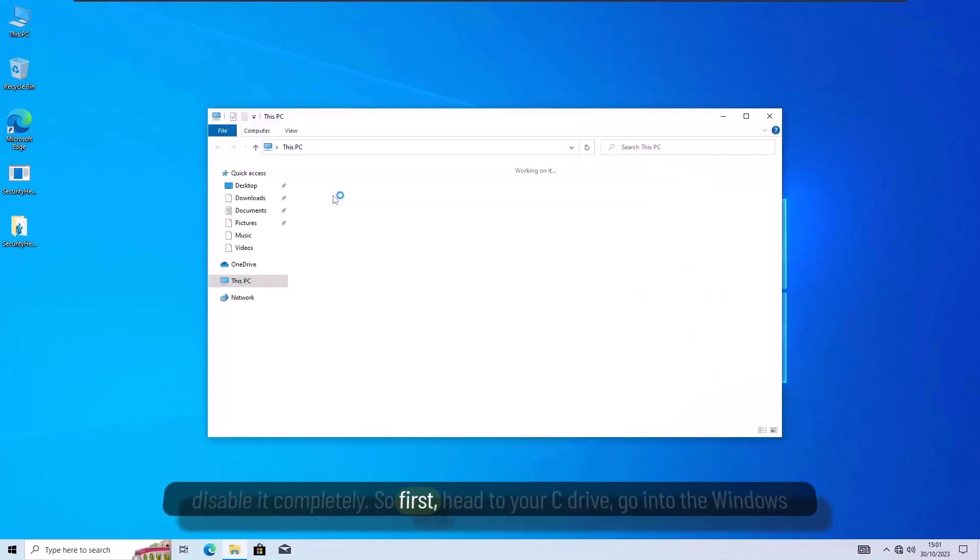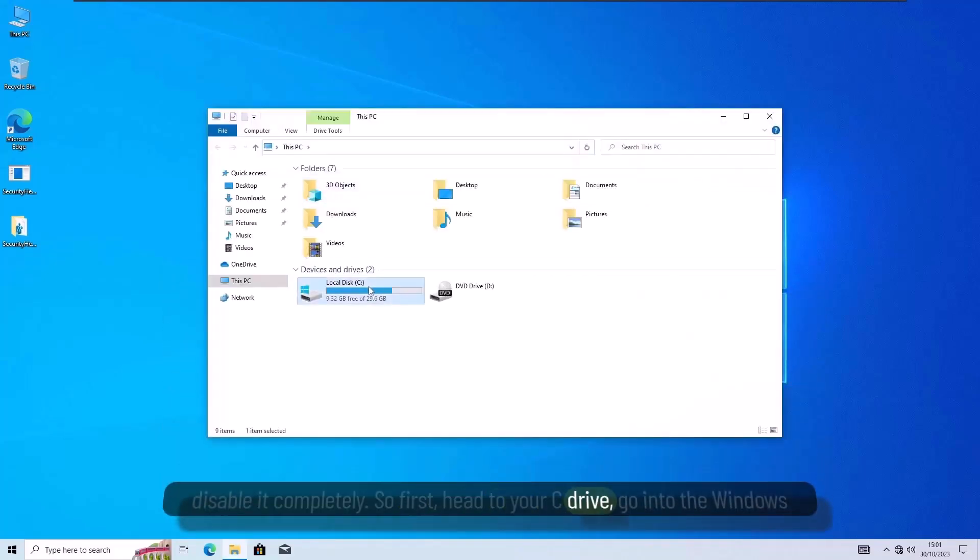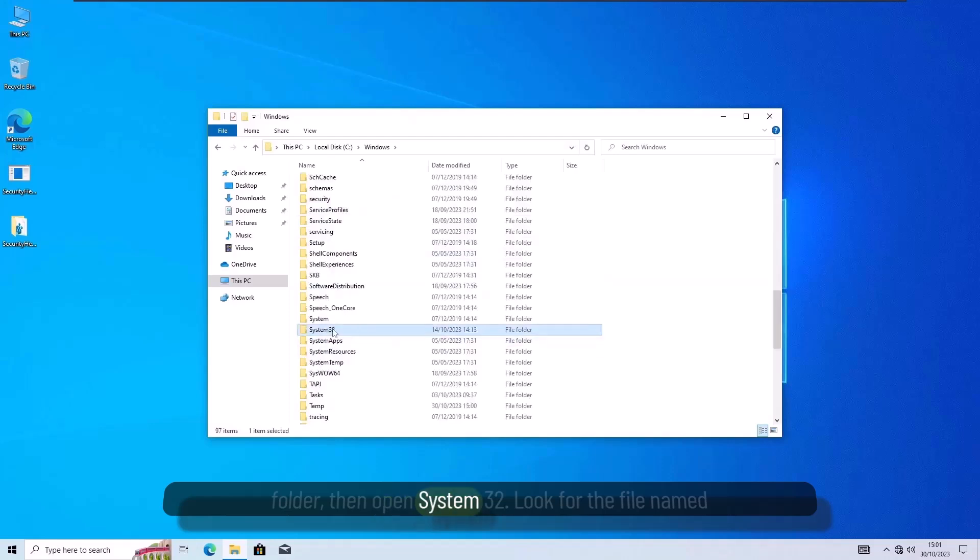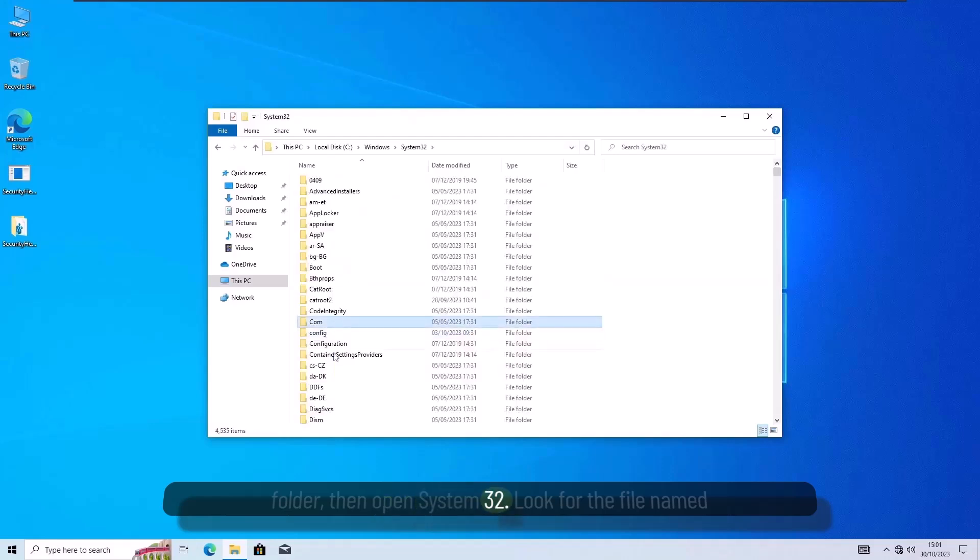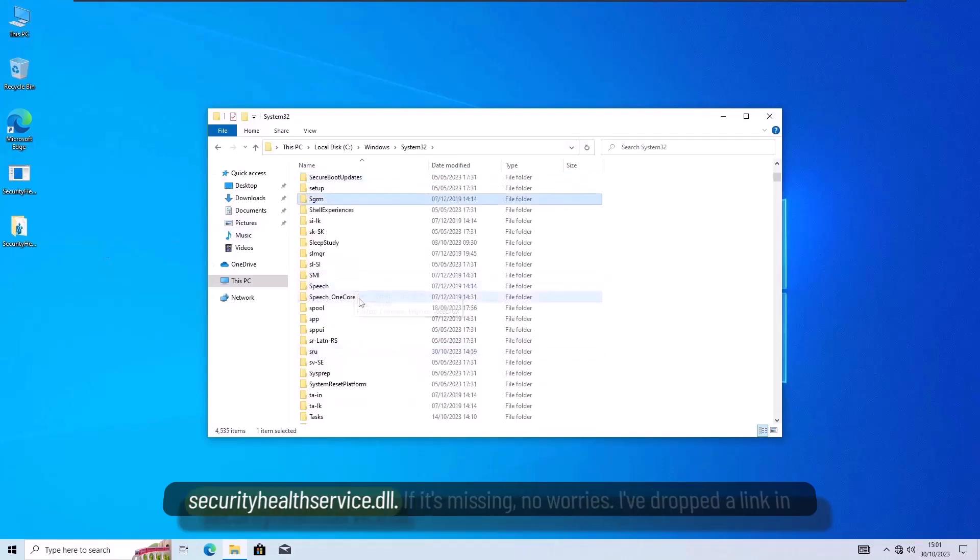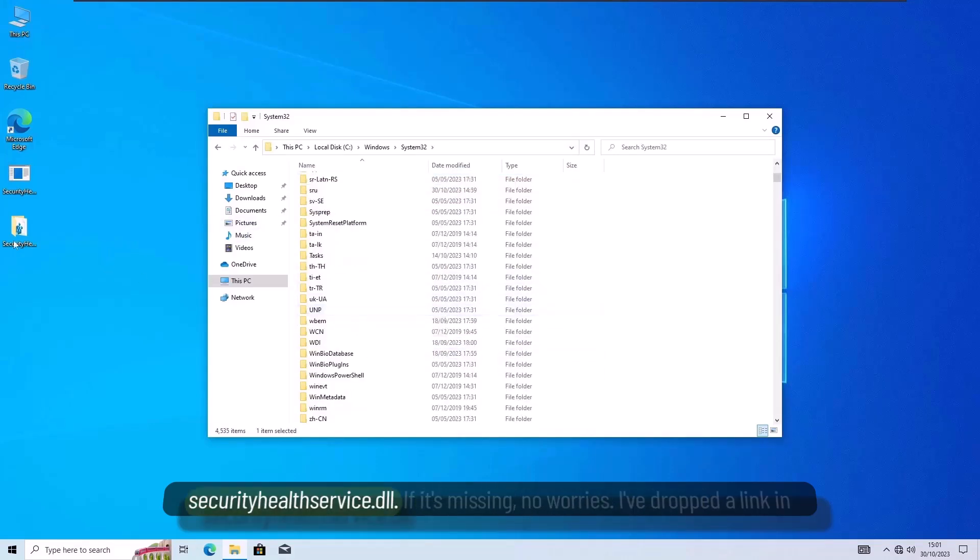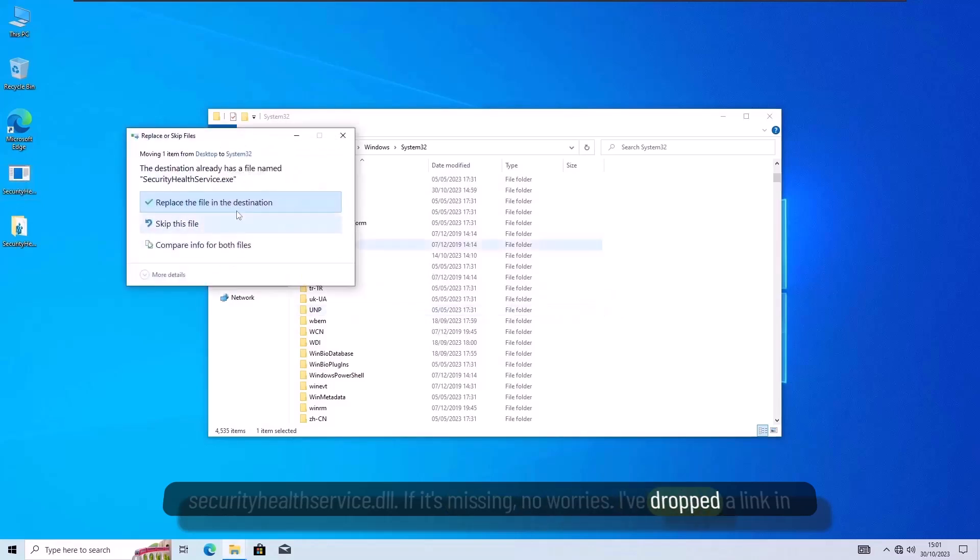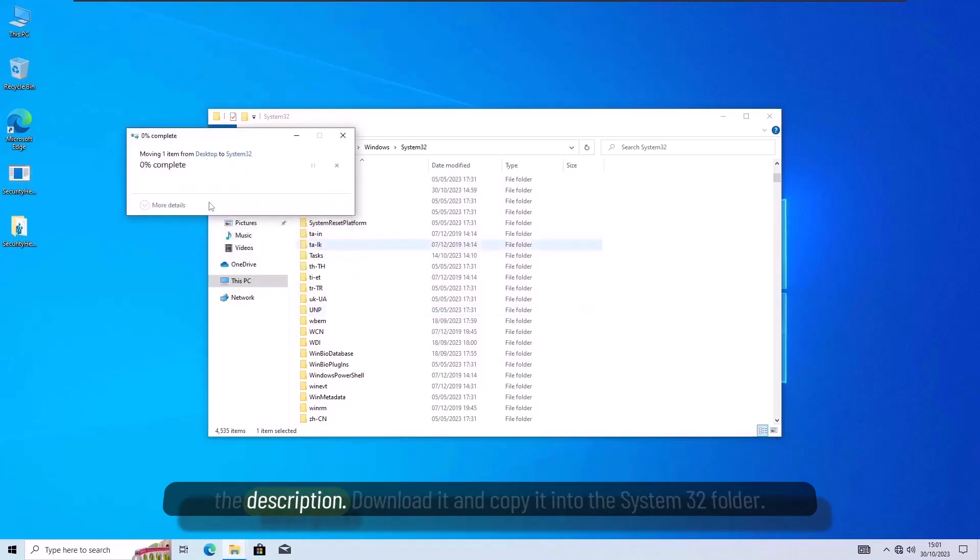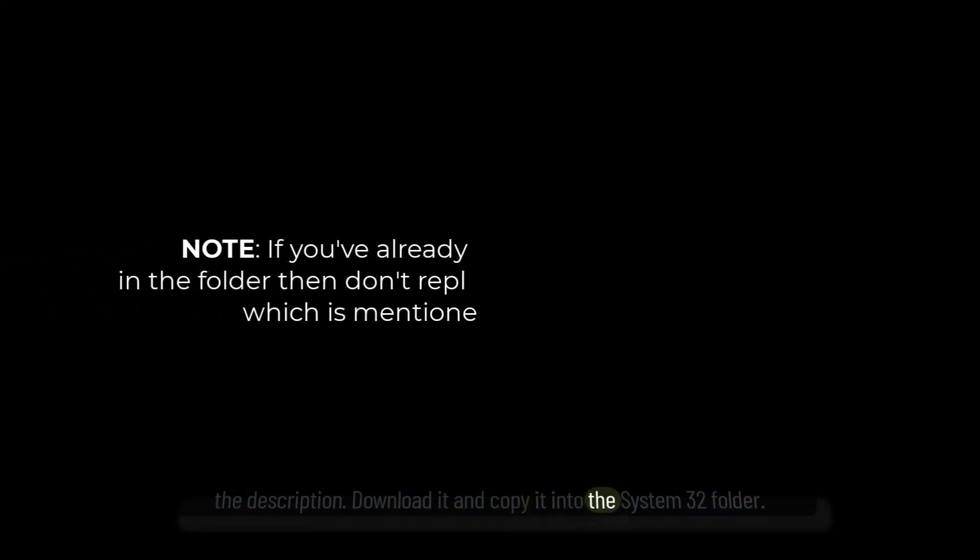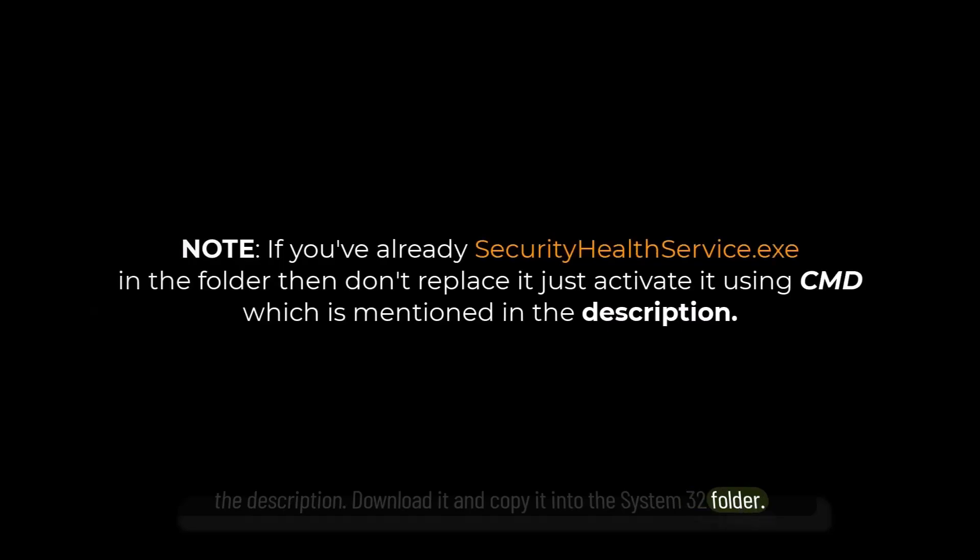First, head to your C drive, go into the Windows folder, then open SYSTEM32. Look for the file named SecurityHealthService.dll. If it's missing, no worries. I've dropped a link in the description. Download it and copy it into the SYSTEM32 folder.